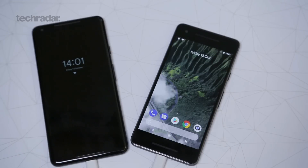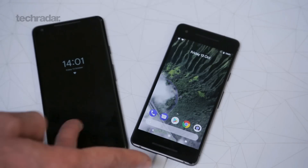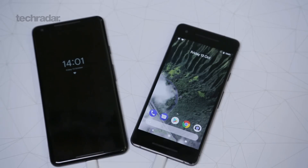Snapdragon 835 under the hood with 4GB of RAM, 64GB of storage or 128GB variants — neither are expandable. So that's Android O, the Android that's probably going to be in most devices launched in 2018. Hope you've enjoyed this video. Make sure you check out our Google Pixel 2 coverage on techradar.com. Thanks for watching.